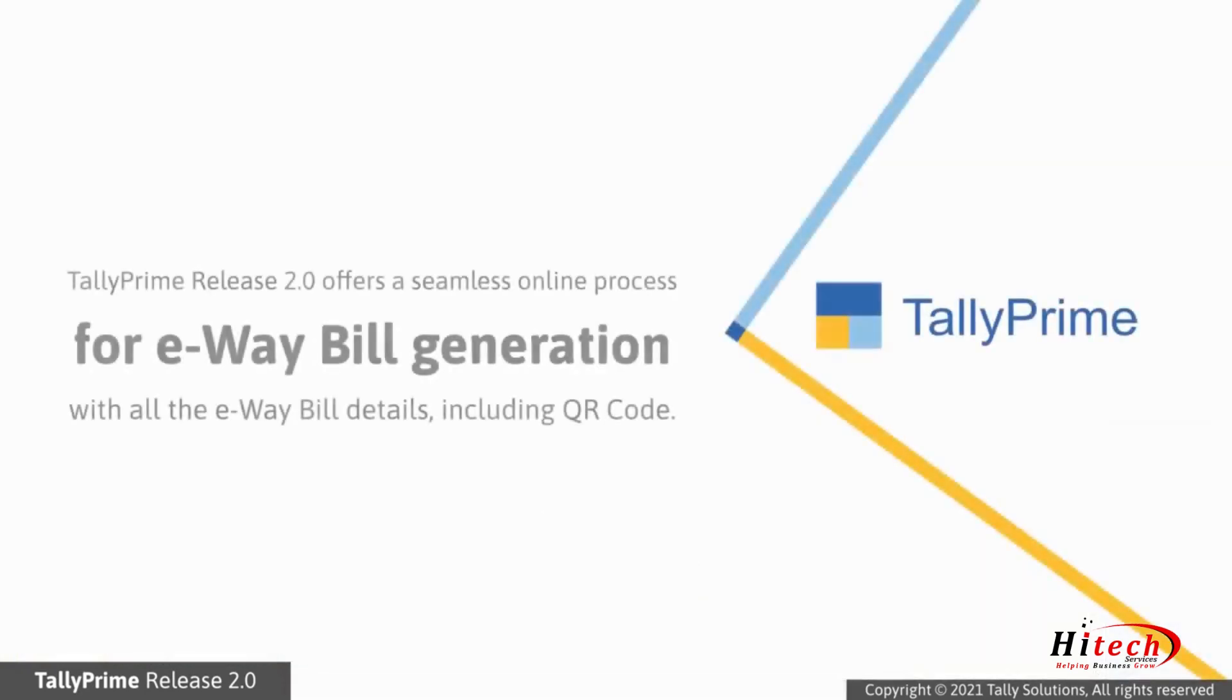As you saw, TallyPrime Release 2.0 onwards, you have a seamless online process for e-way bill generation with all the e-way bill details including QR.